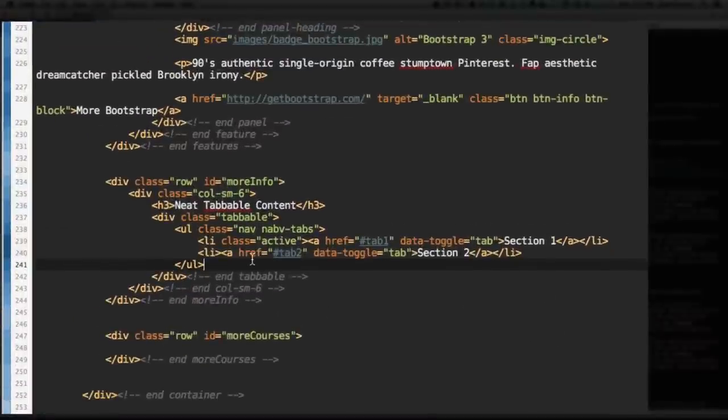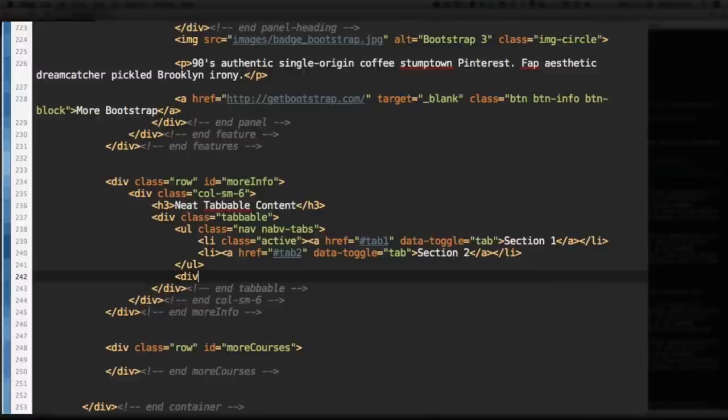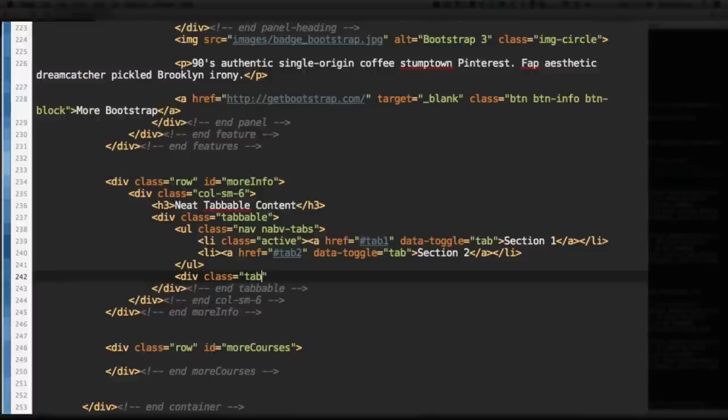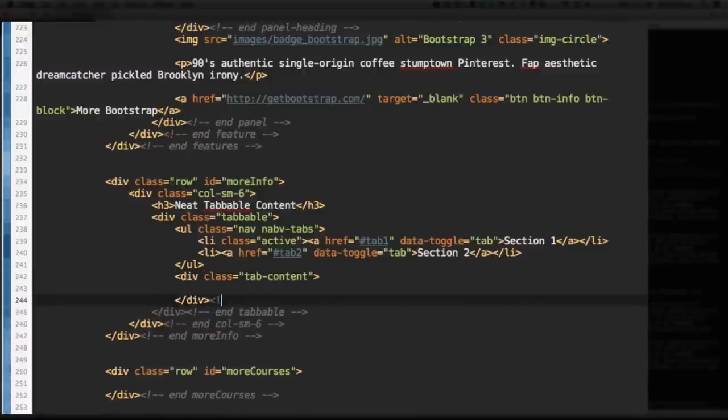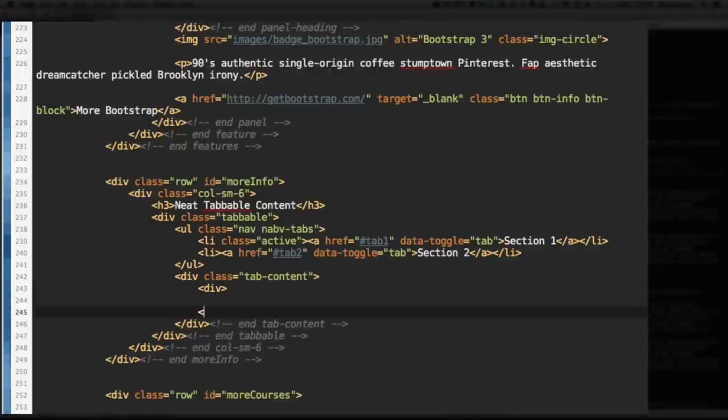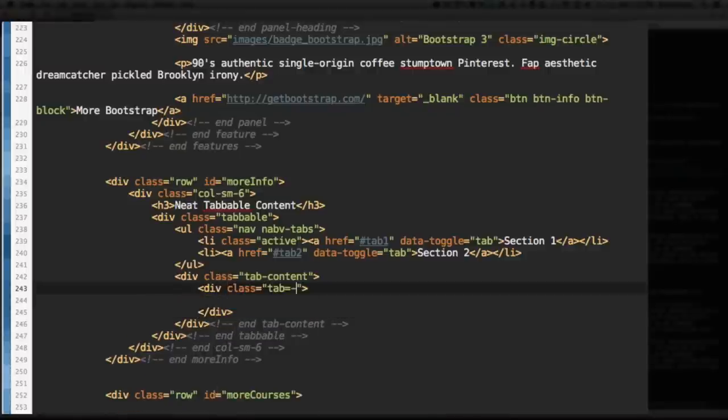Okay. And let's add a div with the class of tab-content. Close that div. So this is the content that the tabs will toggle. So, another div inside this tab content. Give it the class of tab-pane and active. So this is the active one. Just like the first tab is the active tab.